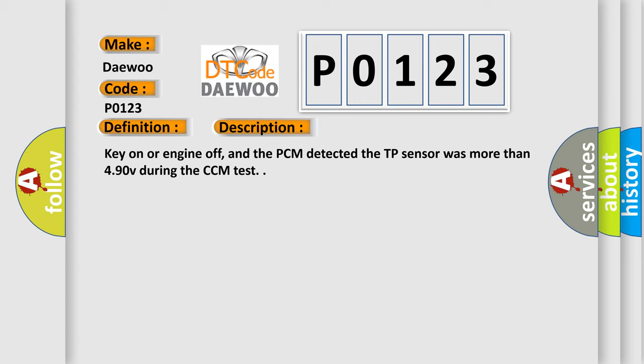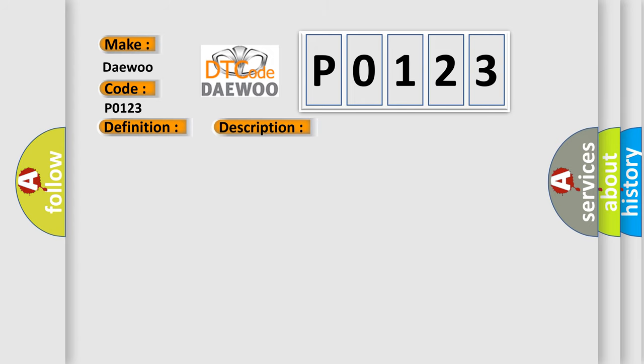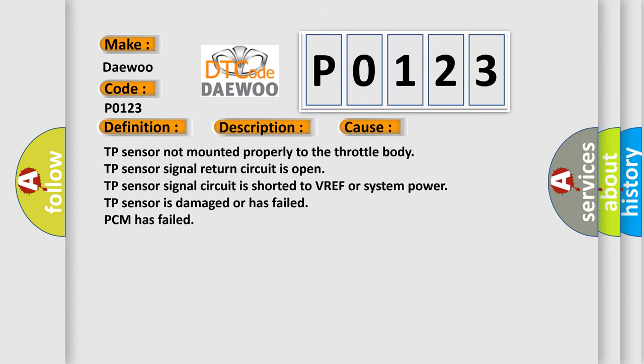This diagnostic error occurs most often in these cases: TP sensor not mounted properly to the throttle body, TP sensor signal return circuit is open, TP sensor signal circuit is shorted to VREF or system power, TP sensor is damaged or has failed, or PCM has failed.